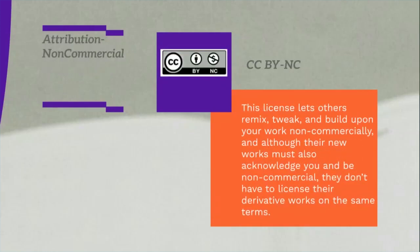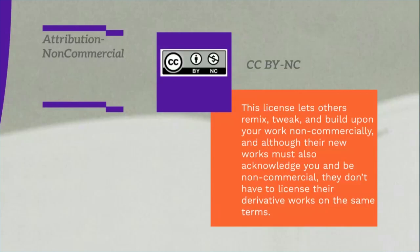The next license is CC BY-NC, which stands for Creative Commons, BY attribution, and Non-Commercial. This license lets others remix, tweak and build upon your work non-commercially, and although their new works must also acknowledge you and be non-commercial, they don't have to license their derivative works on the same terms.